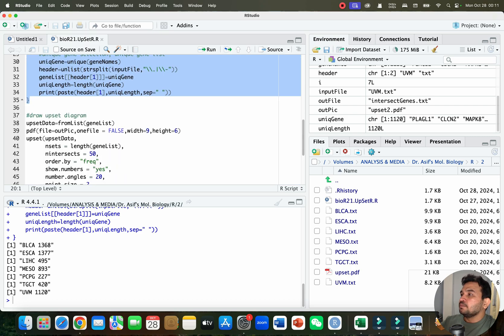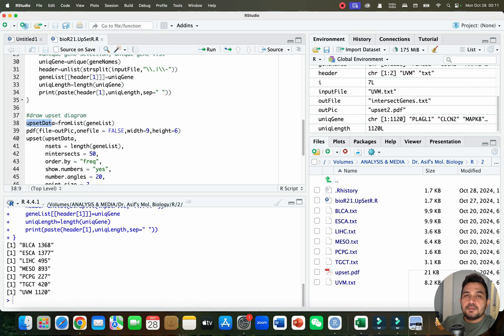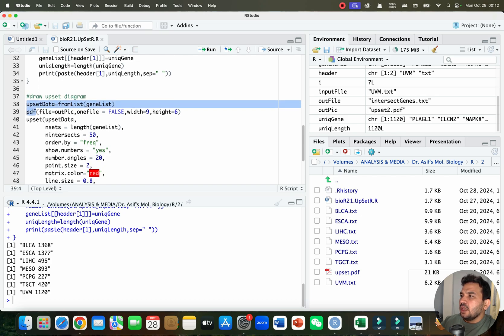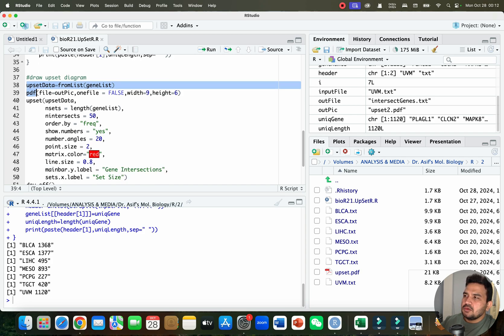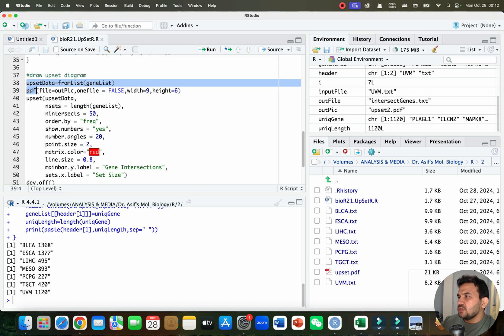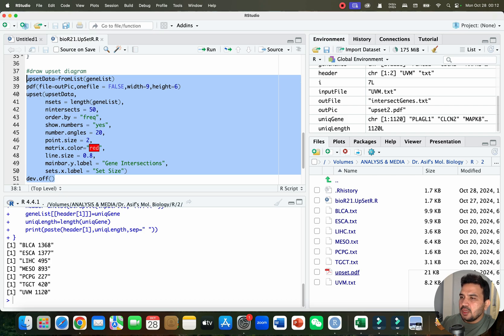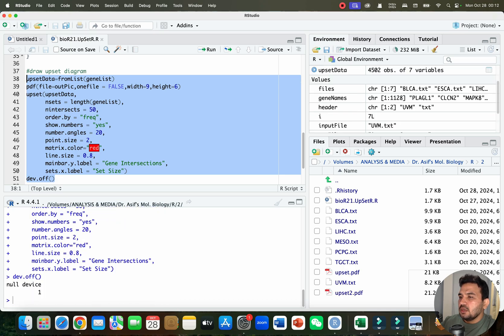Now we need to draw our upset diagram. Here is the code — 'upset_data' is equal to 'fromList', using the gene list we just created. We can select all this code together and arrange the sorting, show numbers, select the size and point size, and also change the color. If you don't want to customize, you can go with the default code. I will select all and run — you can see our new file 'upset_data2' has appeared.